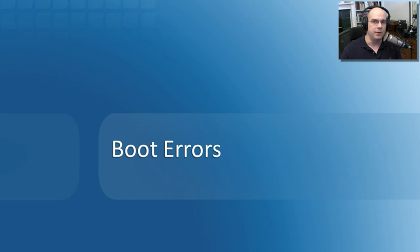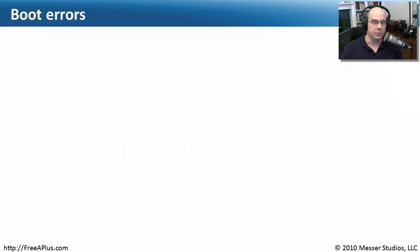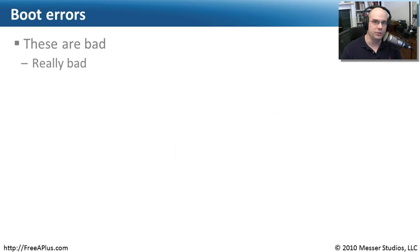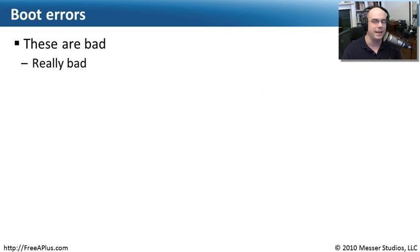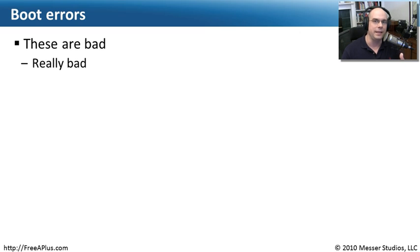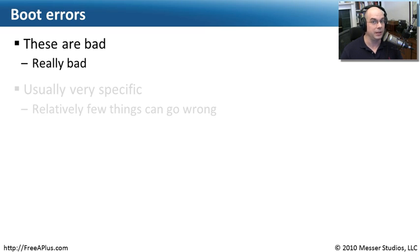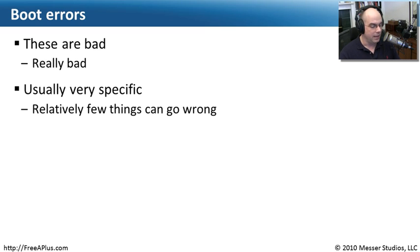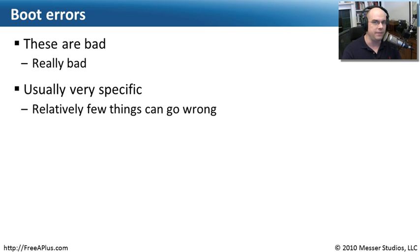Let's talk first about boot errors. Whenever you see a problem when you're first starting up your computer, you realize right away this is a really bad problem. You're not even getting to the operating system yet, it's immediately stopping before anything really gets going and gives you an error, and that is a really bad thing. Fortunately, these problems are usually quite specific.